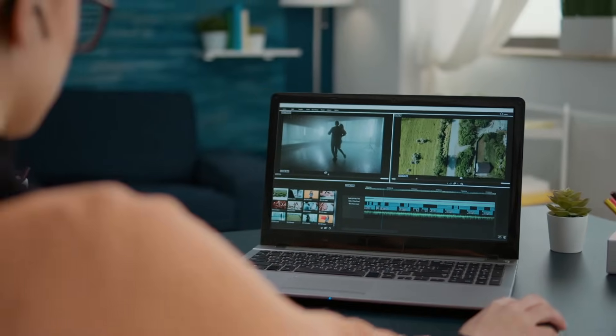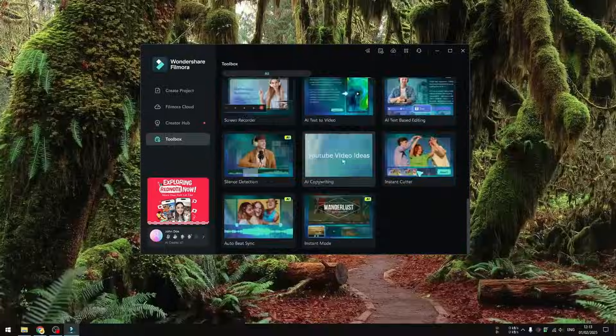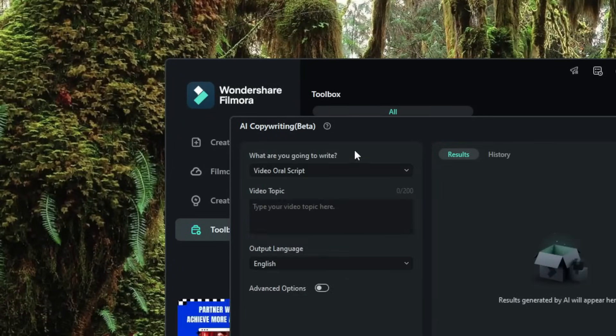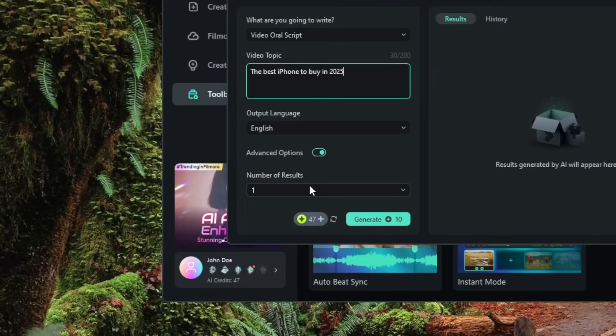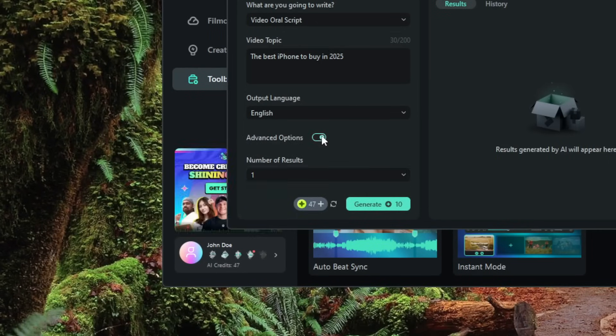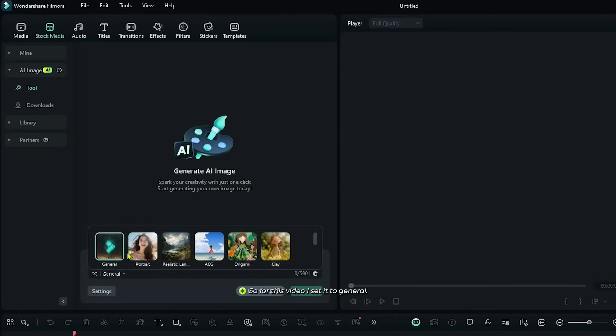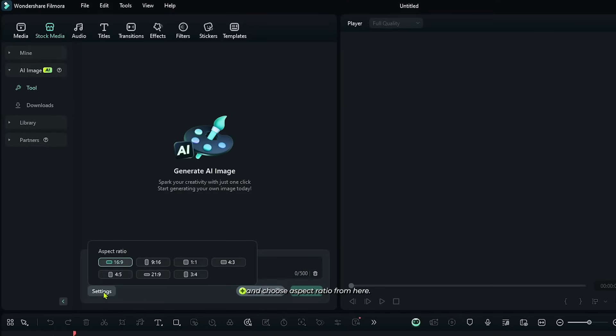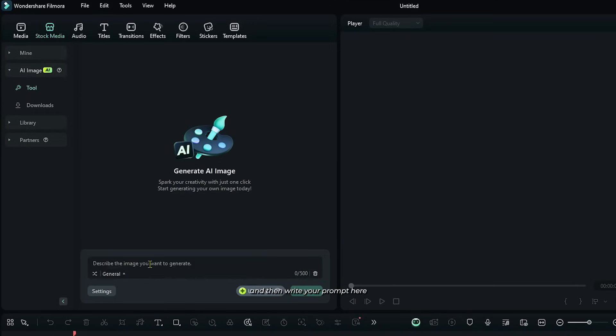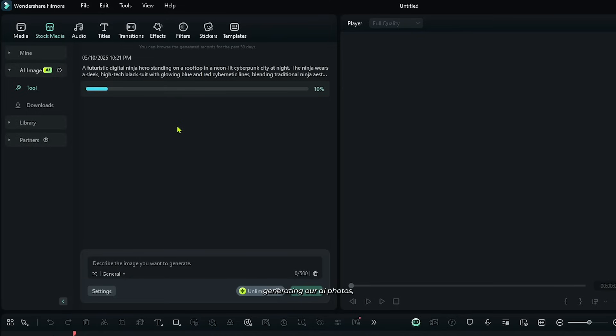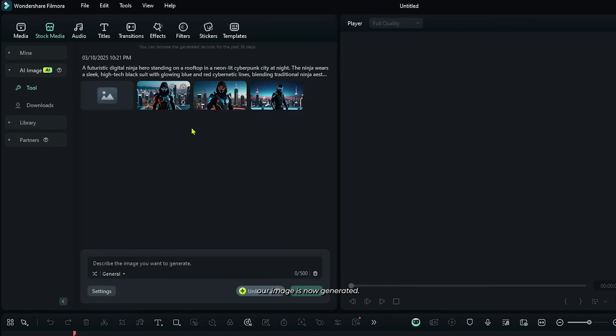And if you are stuck writing captions, descriptions or video titles, the built-in copywriting assistant gives you instant suggestions tailored to your content style. For content creators who like to experiment visually, Filmora also brings AI image generation right inside the software. You can generate abstract backgrounds, stylish visuals or even unique thumbnails without needing photoshop or external tools.